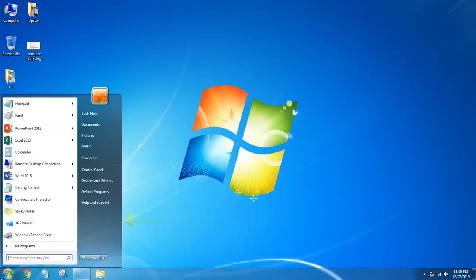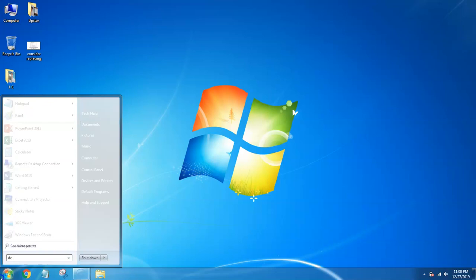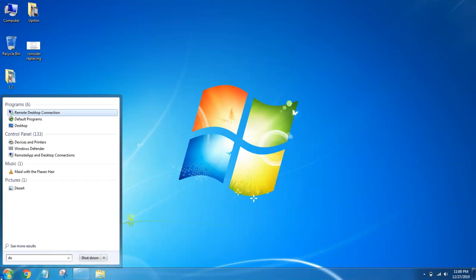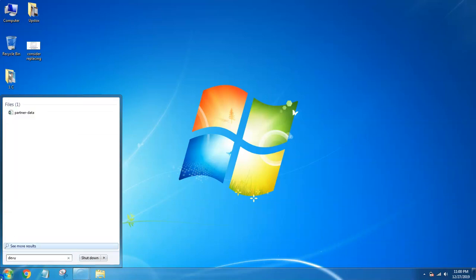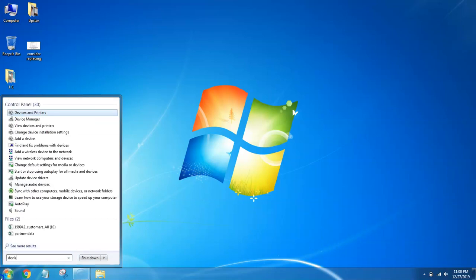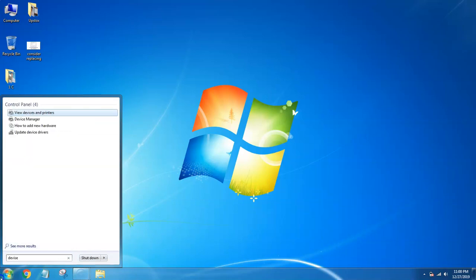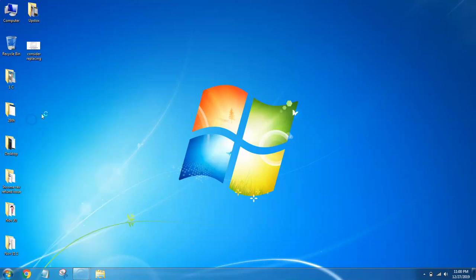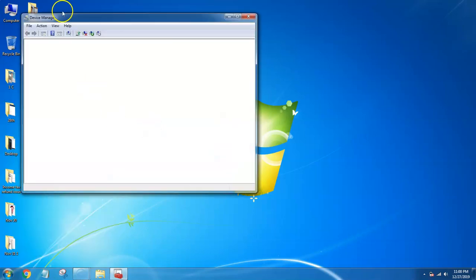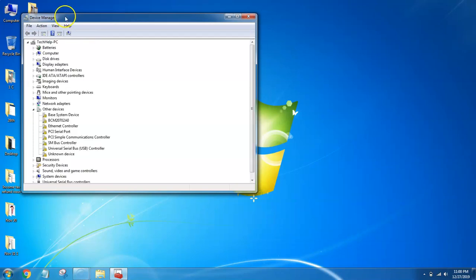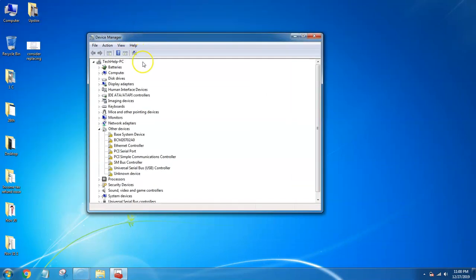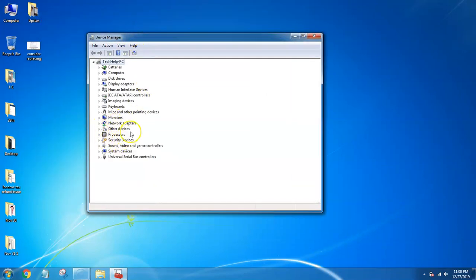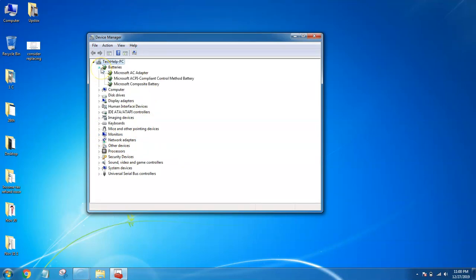What you have to do is go to the search menu and type 'Device Manager'. You can see here all the devices connected to your PC.